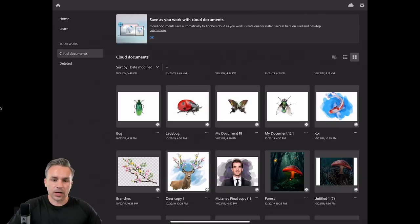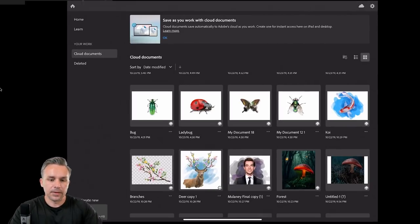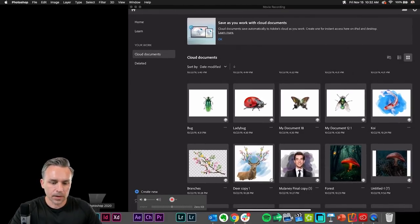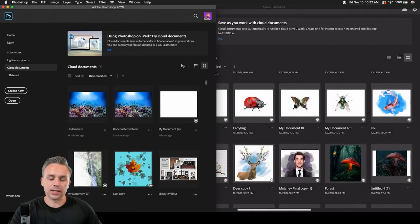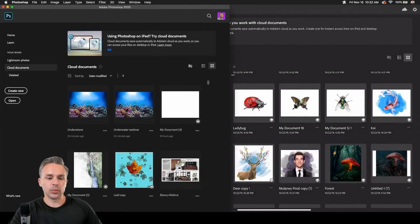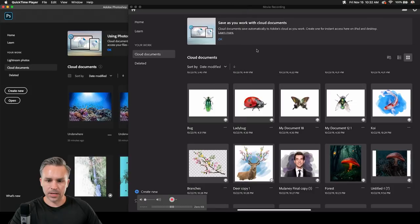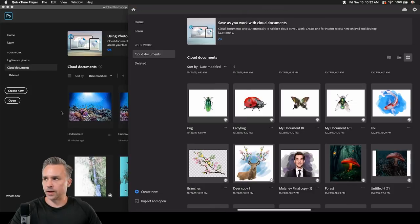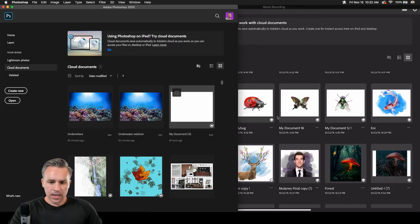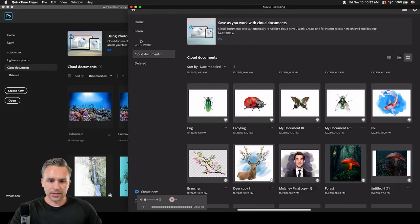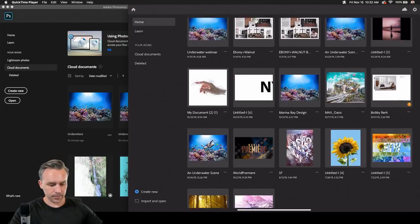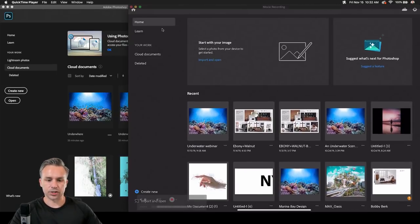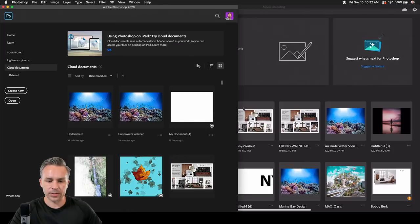Even on the desktop, if I open up Photoshop, you can see on the left we have Photoshop on the desktop, and on the right we have Photoshop on the iPad. You'll see a lot of these same files. Let's go to my home because that's going to show the most recent files — and right over here you can see this underwater file I'm going to work on.